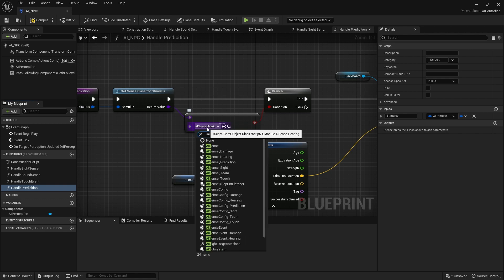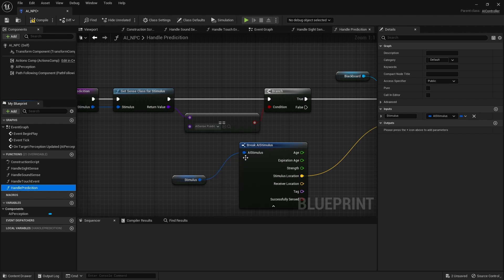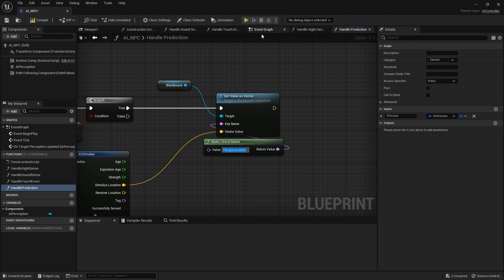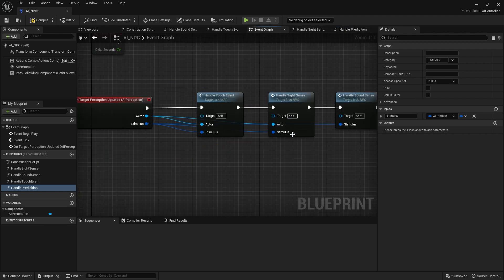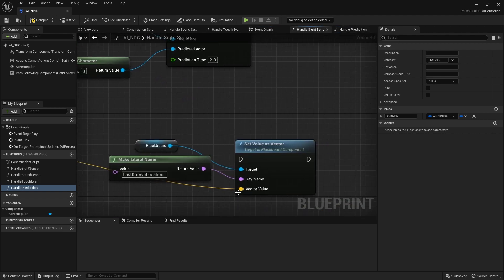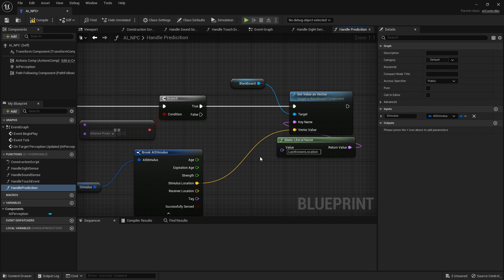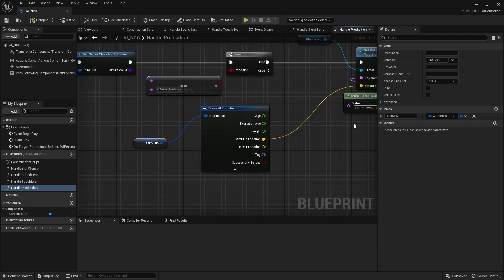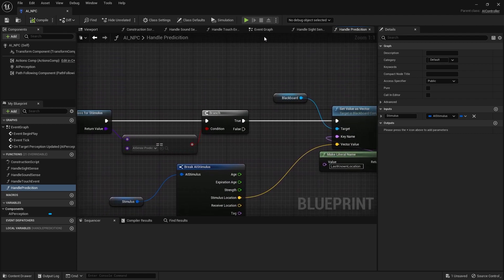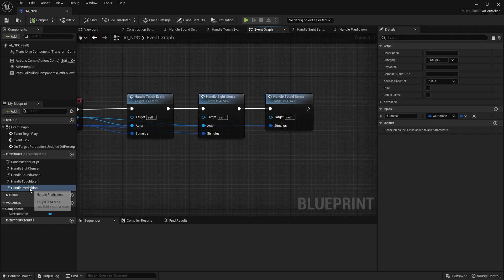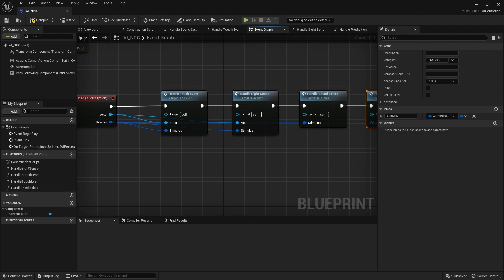And in here we're going to change the class here to prediction, to AI sense prediction. And then on here, let's make a little name. We're going to change this to rather than target location to that last known location. So let's go back to the handle site sense, I'm just going to copy that text there and put that into my prediction function there. Okay, so I hit compile and save that. So now I can go to my event graph and I can add this in to handle perception prediction and plug in the stimulus.